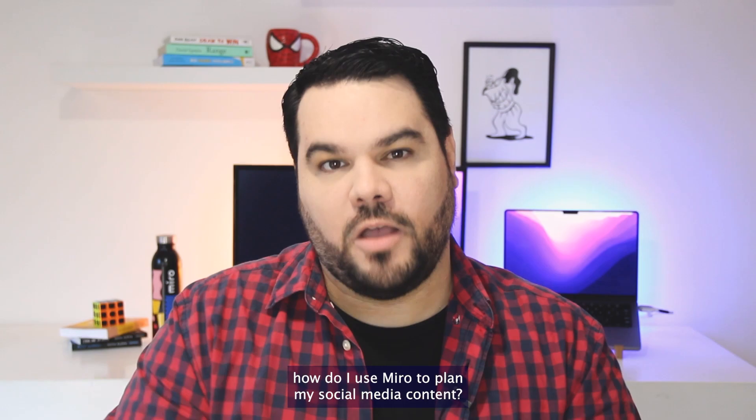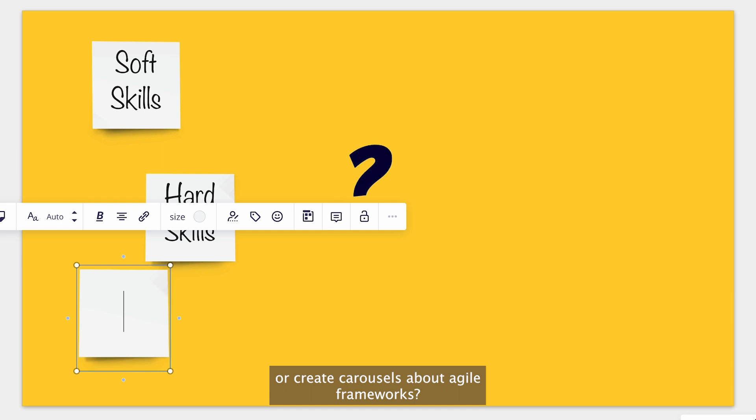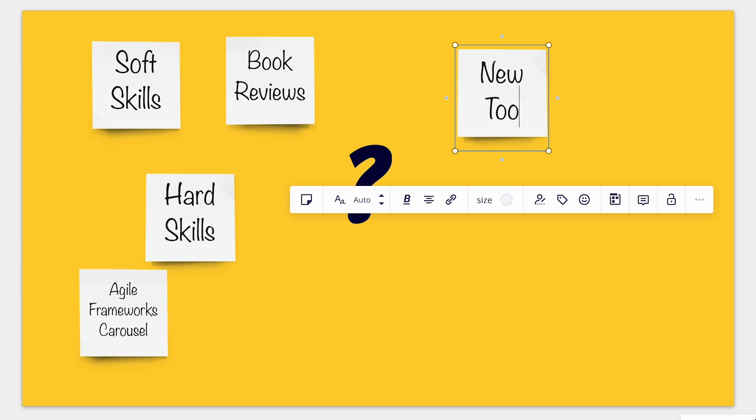One day I was thinking about what should I post on Instagram or LinkedIn? Should I talk about soft or hard skills, or create carousels about agile frameworks? Do book reviews? Talk about new tools or tricks? Should I do a YouTube video? And many more ideas came out. So I ended up with a frame with cool ideas to post.